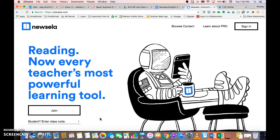Today I'm going to show you how to have your students log into NewZella using their Mentor School's Google accounts and also join the class that you've created using your NewZella account.